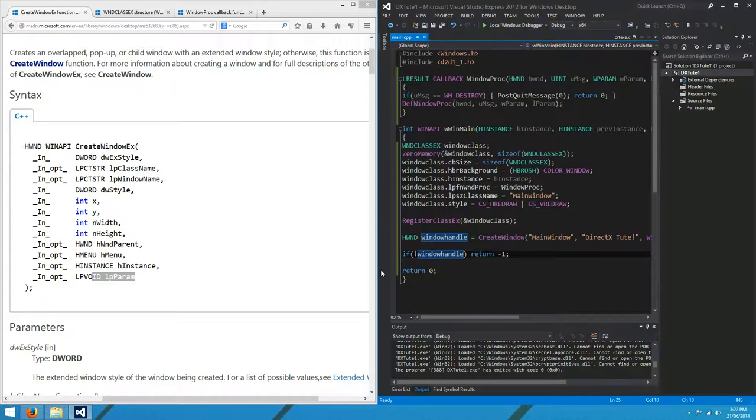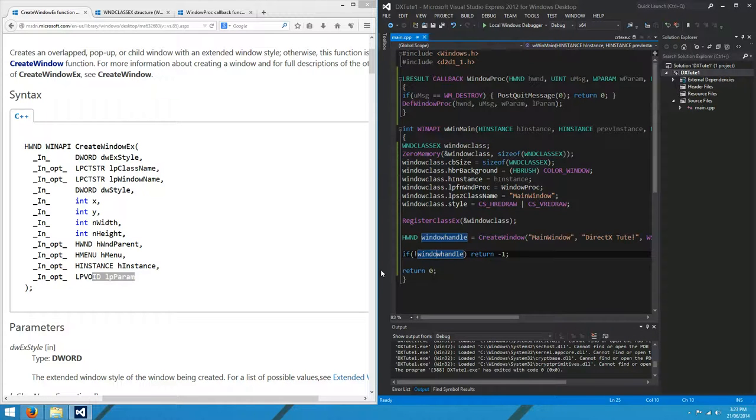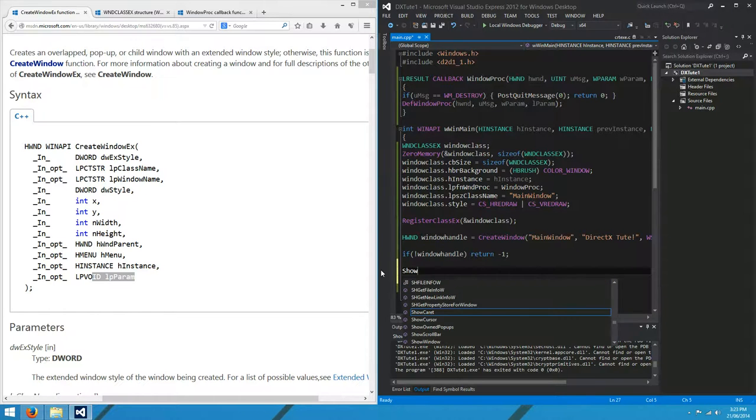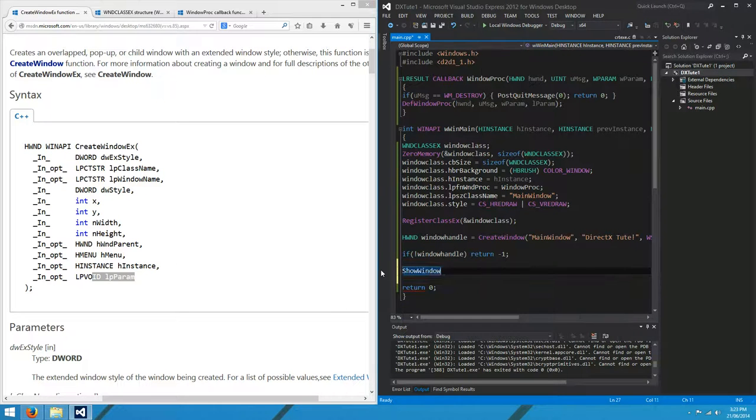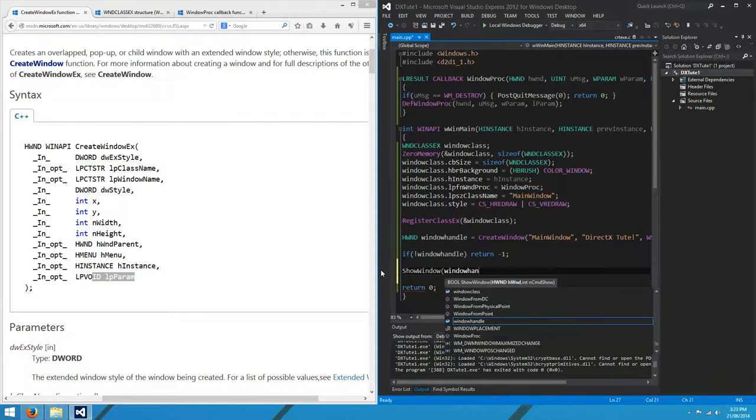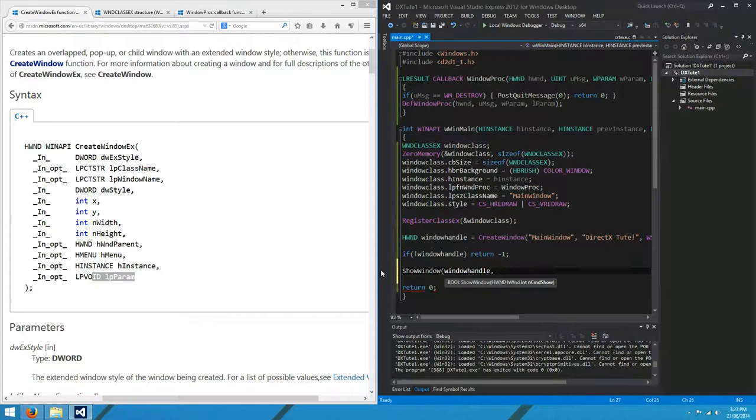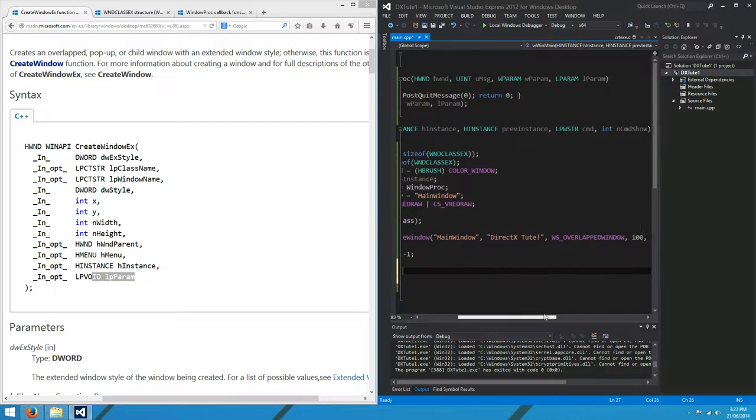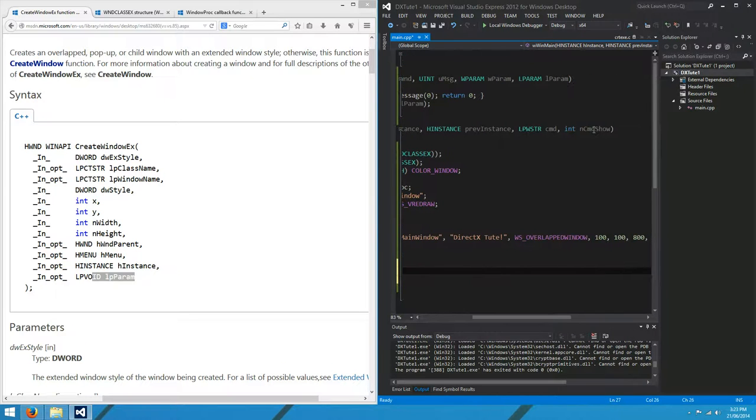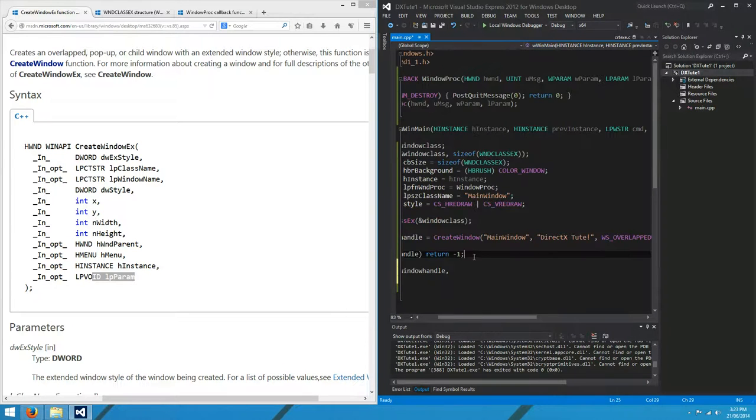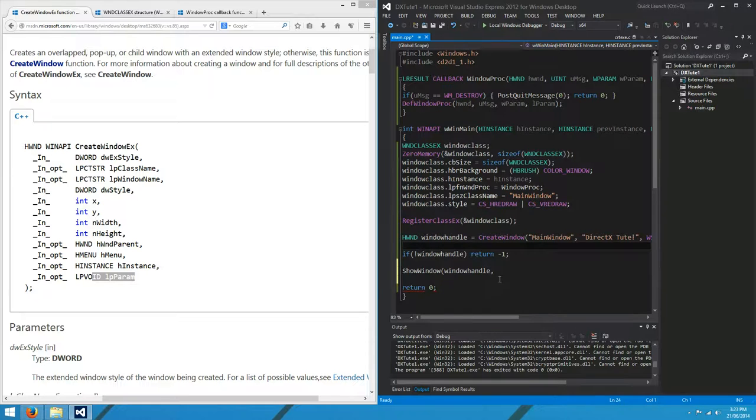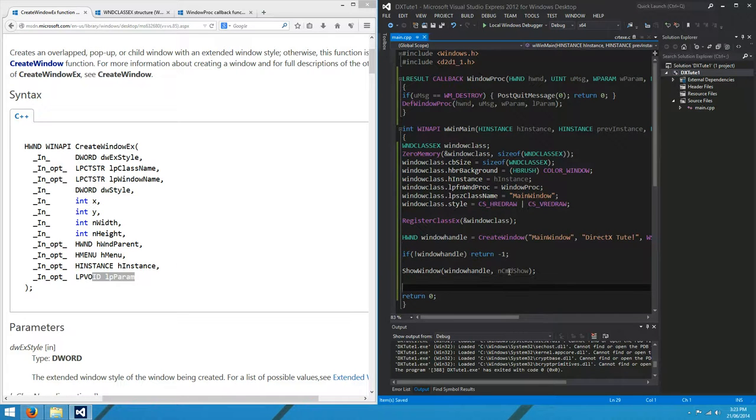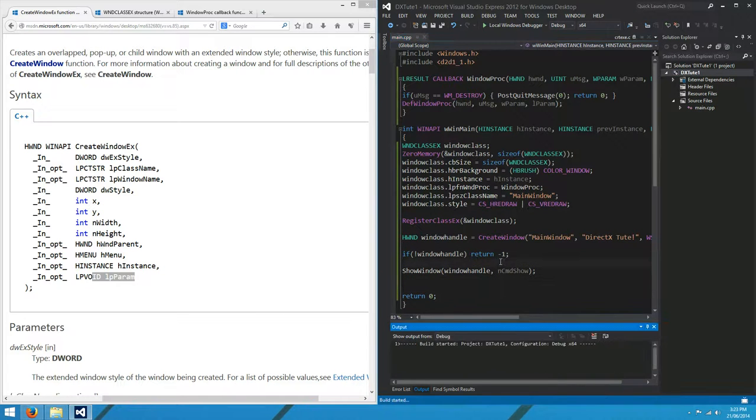So what are we going to do now? Now that we've created our window, we can show it. ShowWindow. The windowHandle. And the command we'll use to show will be the command we were given by the operating system, NCMDShow. You wouldn't have to use that, but I'm going to. Hopefully that all works. I'll just push play. It should just create the window.